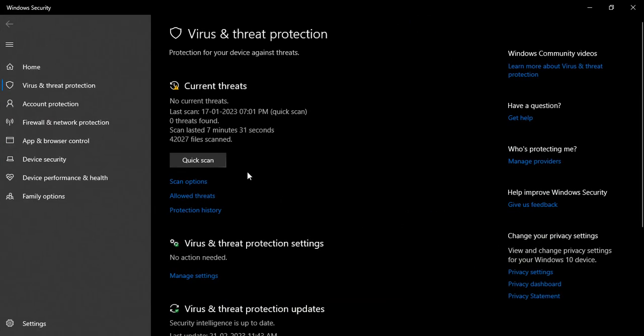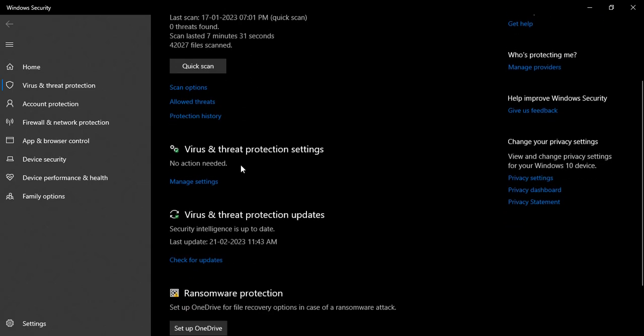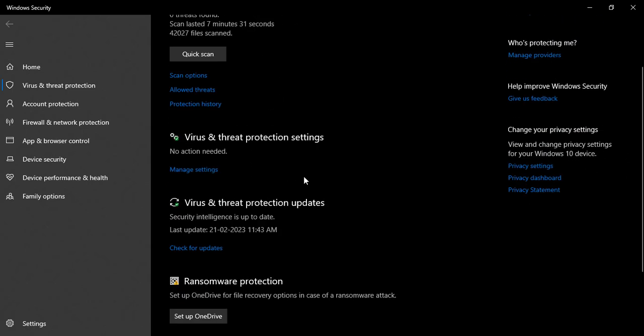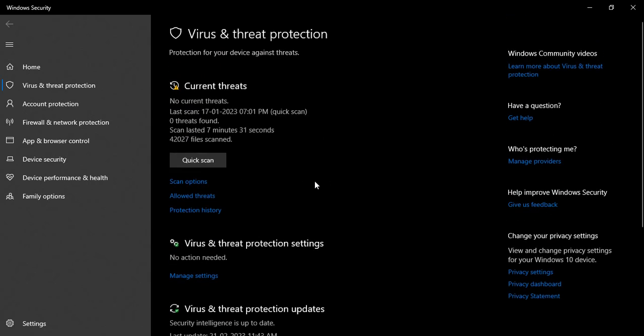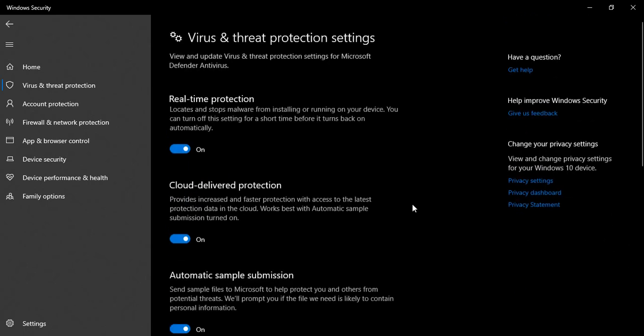This is Current Threats - there is no current threat. Lastly on 17th January there was a quick scan which didn't find any threats. If you see Virus and Threat Protection Settings, no action is needed, security intelligence is up to date. Now what you need to do is in Virus and Threat Protection Settings you need to disable Windows Defender, so just go to Manage Settings.